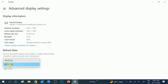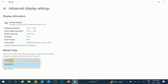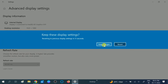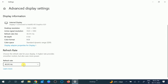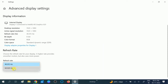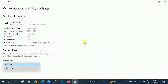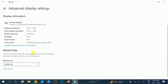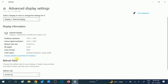In my case I am using 60 Hz. You can also choose the minimum one if needed, then click Keep Changes. You can tweak the refresh rate here — whichever refresh rate is suitable on your Windows, you can choose that one.